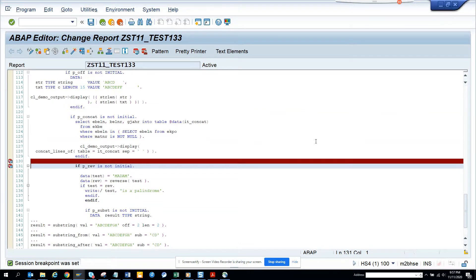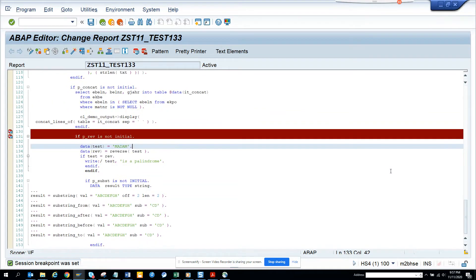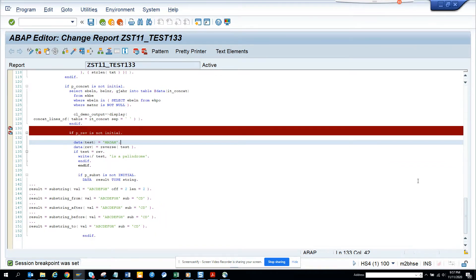Hi friends, now we're going to talk about how we can use the substring operation. Whenever I think of substring operation, lots of times the date field that we get is in a character, and then we need to put a dot or a slash to make it more beautiful and pretty. So you use the substring function for those, but you can use it for a bunch of other stuff too.